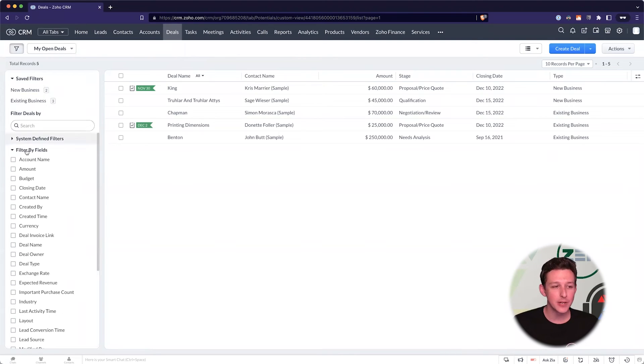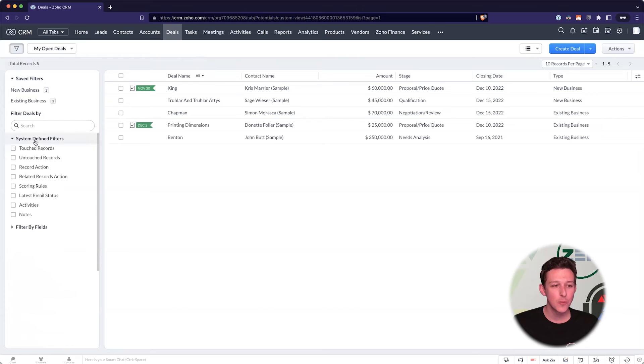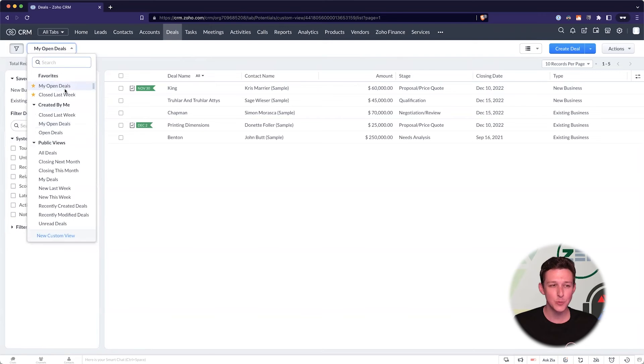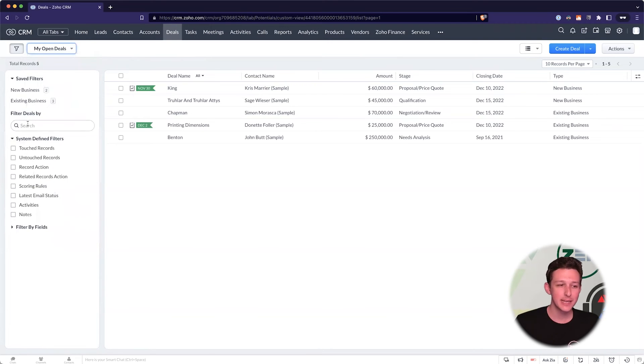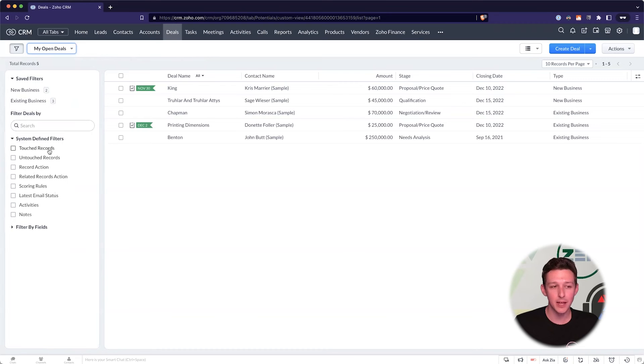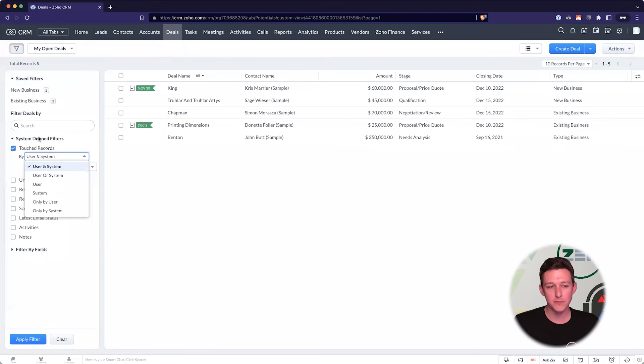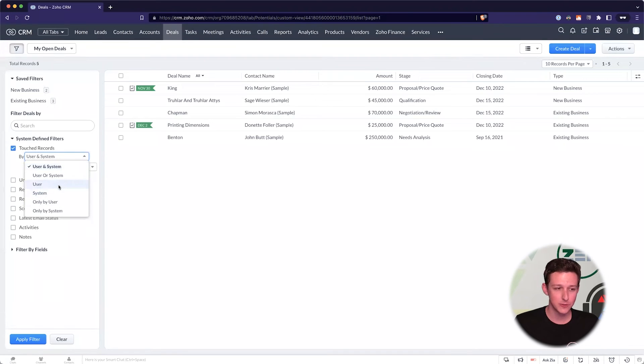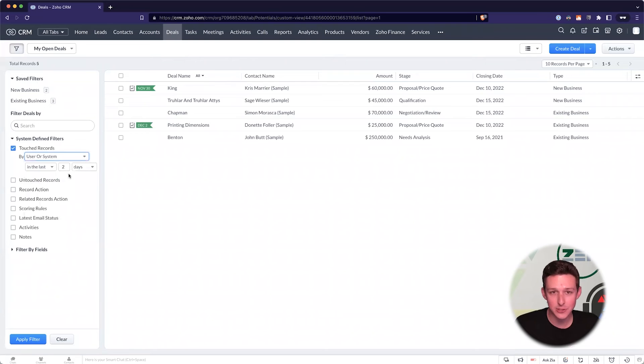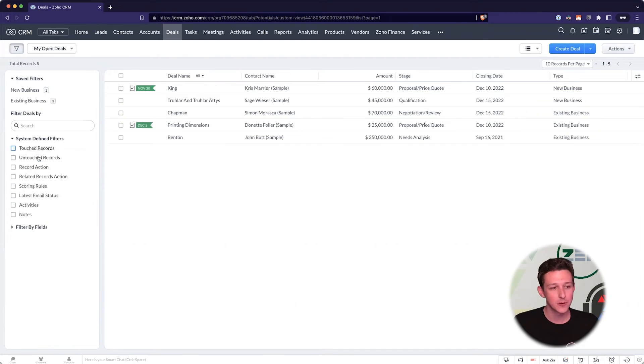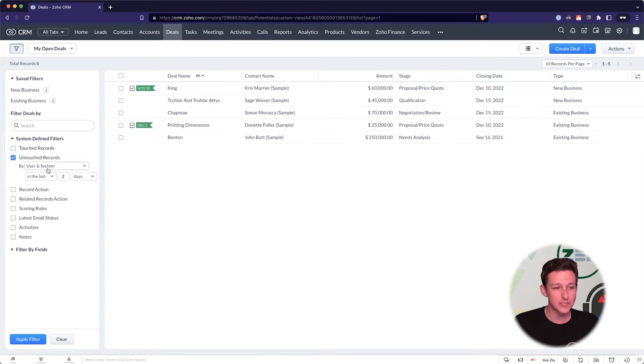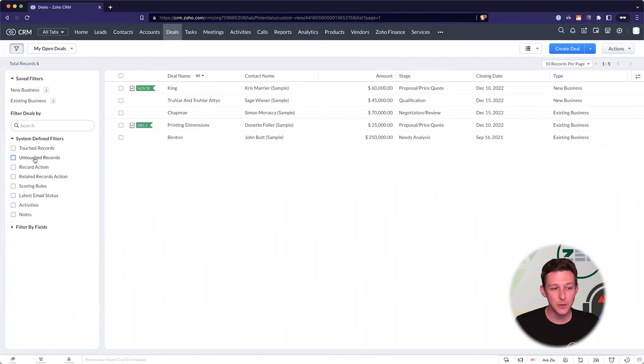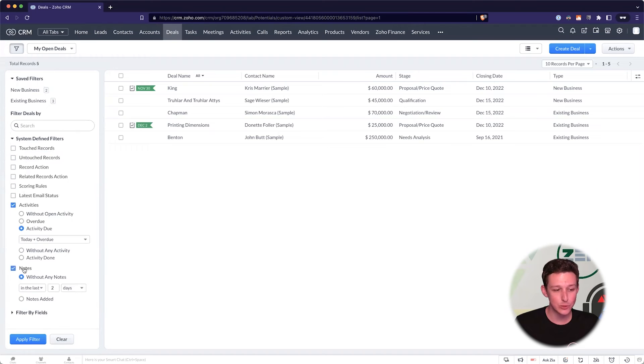But there is one little element here that is unique for these filters, that you can't really get to with your custom views. And it's these options here under system defined fields where you start to find some value. So I'll kind of look through here. We can actually filter using system defined fields for things like touched records. So has the user or the system done anything to these records in the last two days? Or maybe I want to see, show me records that have not been touched at all in the last two days.